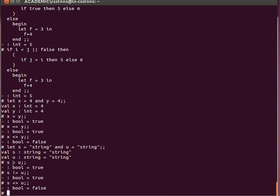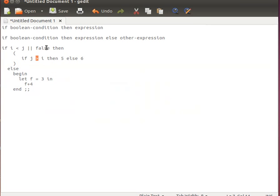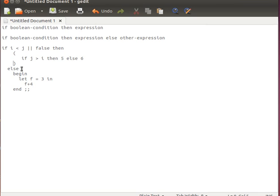Going back to the main point of this video: the if expression — if condition (which must be boolean, returning true or false), then expression, else expression. We can have a nested if as we saw, and that's how we group expressions. Thank you very much for watching and I'll see you next time.